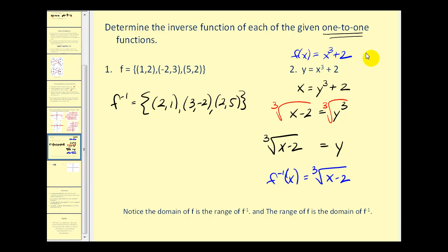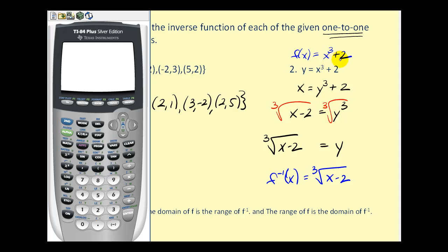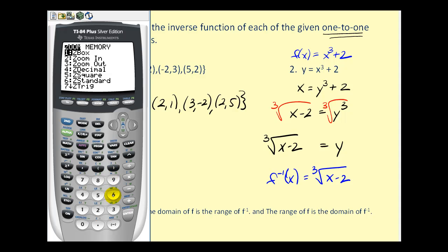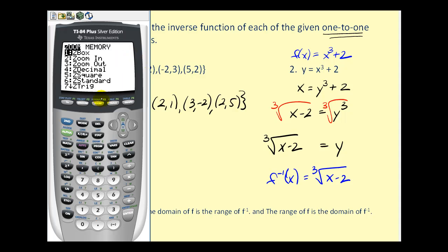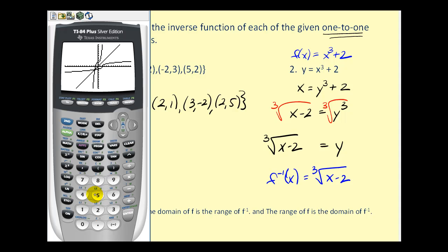Let's look at the graphs of these two functions together. We type the original function into y one, and the inverse function — raising the quantity x minus two to the one-third power — into y two. We also graph y equals x. In the standard window with zoom square applied, we can see that the function and its inverse share a special geometric property: they are symmetrical across the line y equals x. If we were to fold the graphs across that line, they match up perfectly.